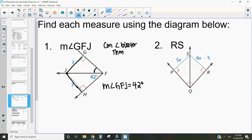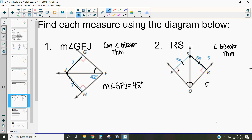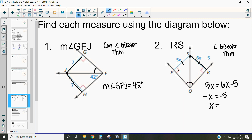This next one is asking us to find the measurement of RS. We know that these two angles are congruent. Because we know those two angles are congruent, we are going to use the angle bisector theorem, which says that any point along that angle bisector will be equidistant from the two sides. Since those two sides are equidistant, they're equal — I can set them equal to each other and solve for x. I'm going to subtract 6x from both sides and get negative x equals negative 5, then divide both sides by negative 1 to get x equals 5.